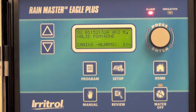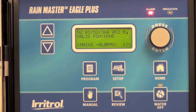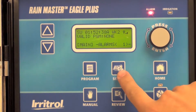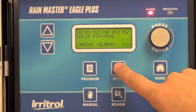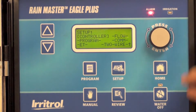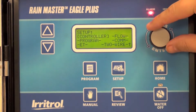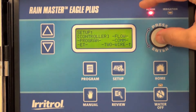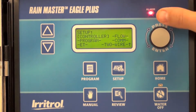In this video we're going to show you how to change the date and time in the RainMaster Eagle Plus. Start by pressing the easy access setup key. Using the dial selector, select Controller.